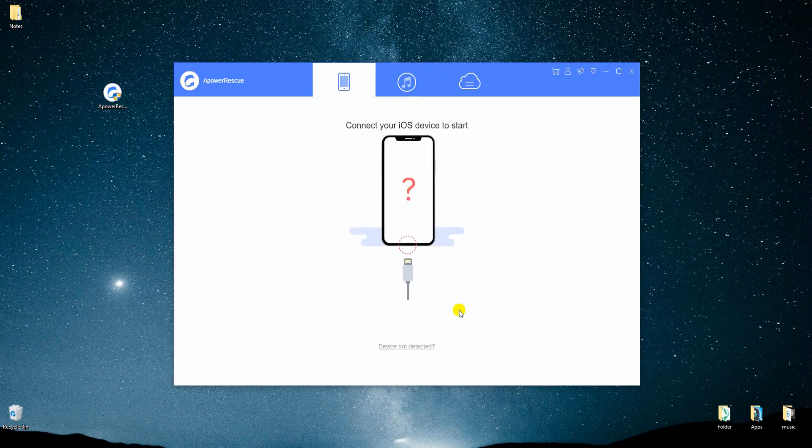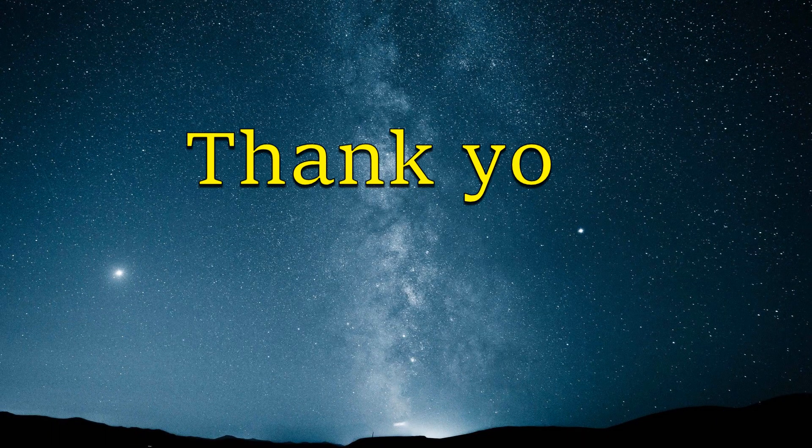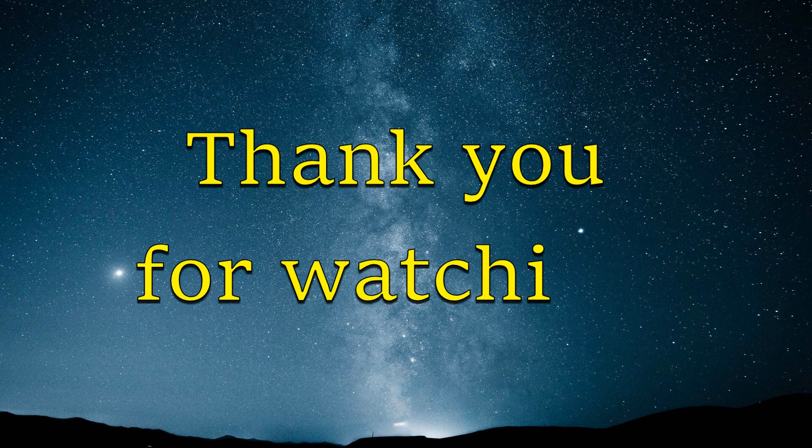And that's how you recover deleted notes from iPad. Thank you for watching.